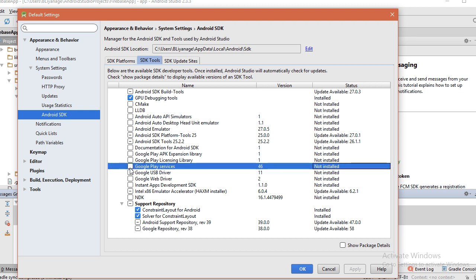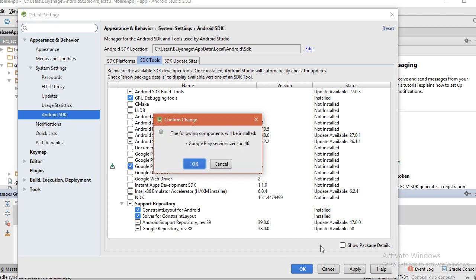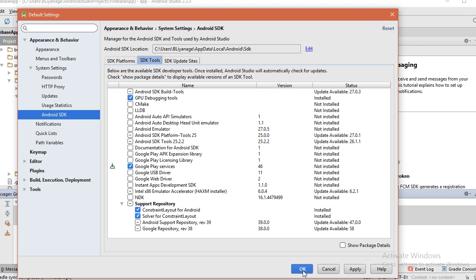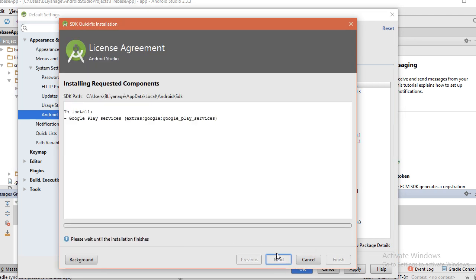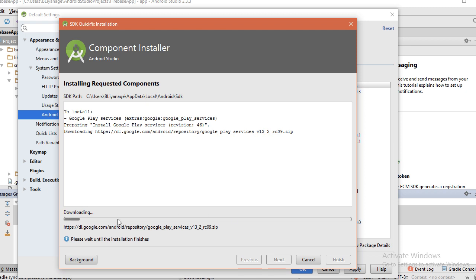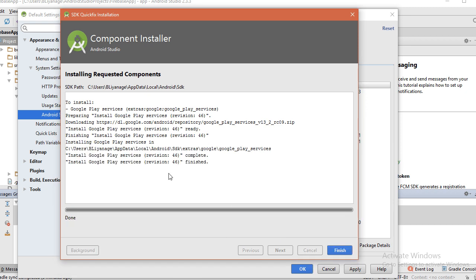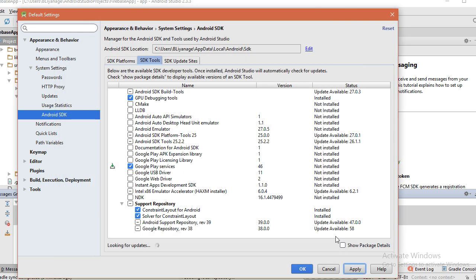So click this, tick this one and apply. The following component will be installed. Okay, accept, next. It is downloading. Installation finished. Now click finish button.